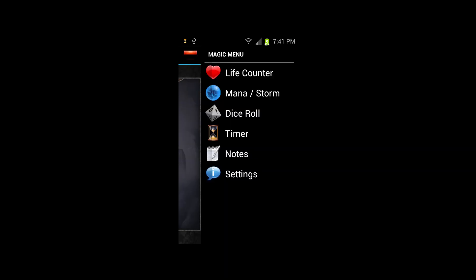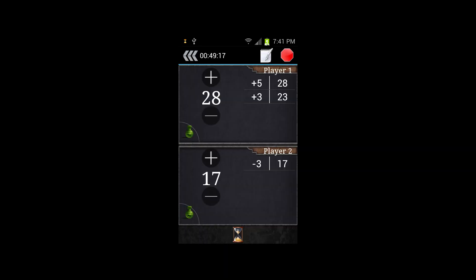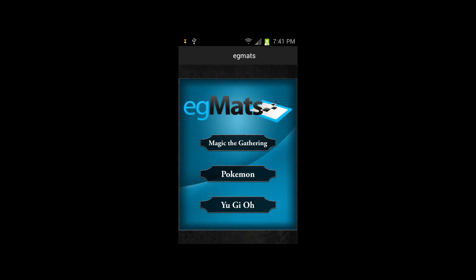To end a game or match, hit the red stop symbol in the top right corner and select the appropriate option. Thank you for taking the time to check out a tour of the EGMAT software.